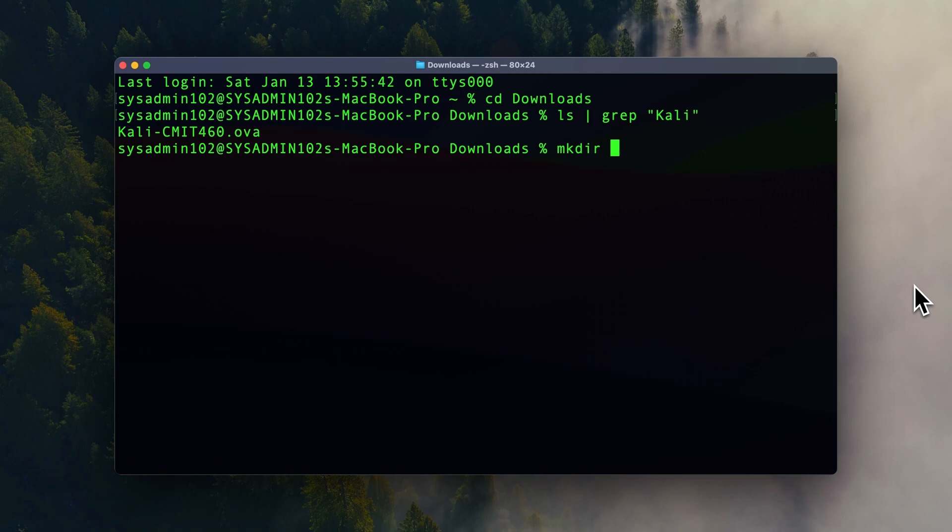If you use the tar command to extract the OVA, you're going to extract all those files into the downloads folder, which is going to be like multiple files. So it just makes it more organized that you keep it in one folder.